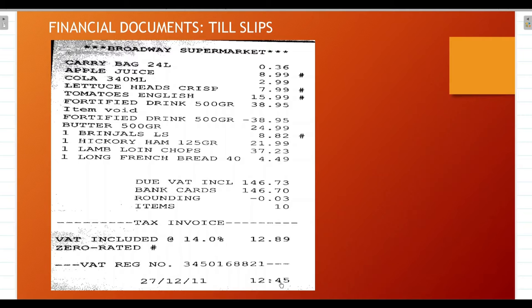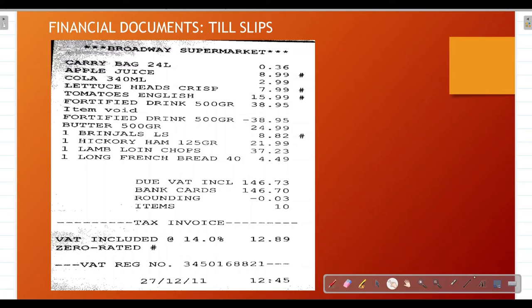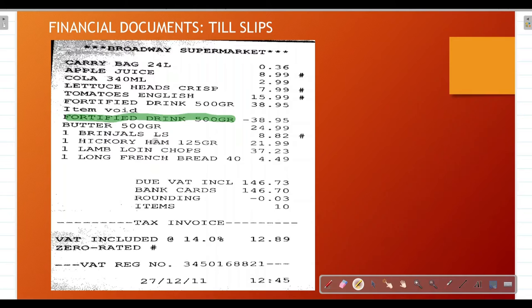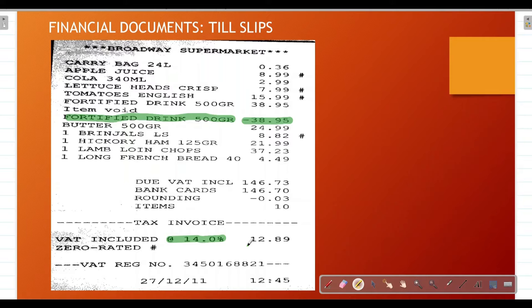Key things happening on this till slip: the fortified drink of 500g was voided, meaning the customer decided not to take that item, so it was deducted from the grocery list. Also note that VAT is charged at 14%, so wherever we need to calculate VAT, we'll use that rate.